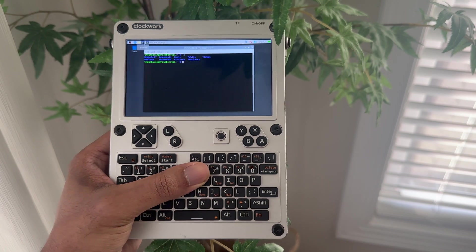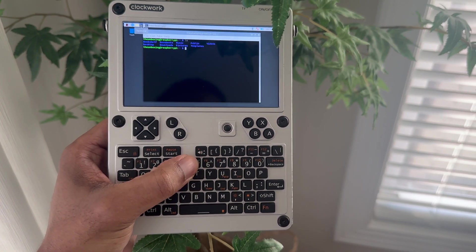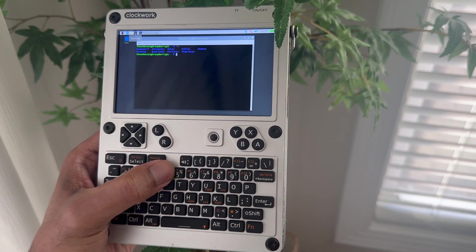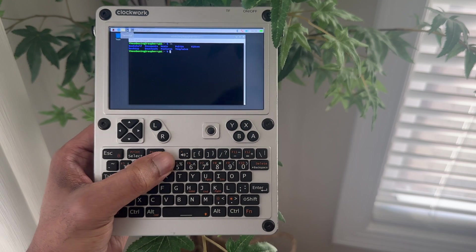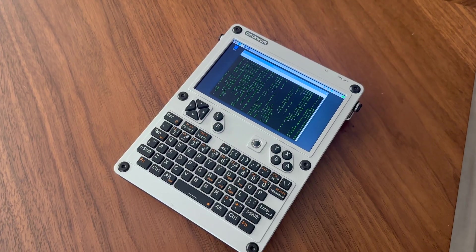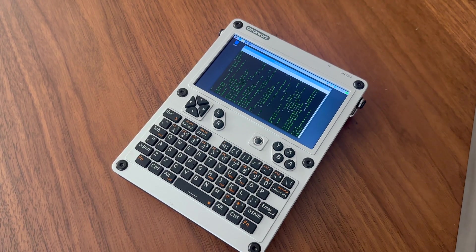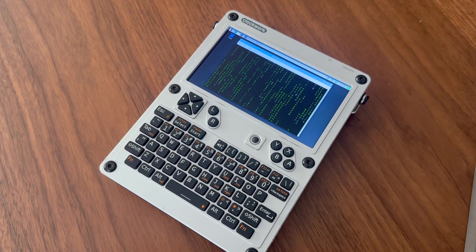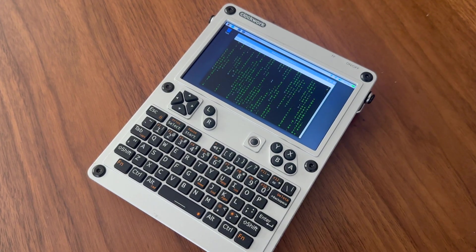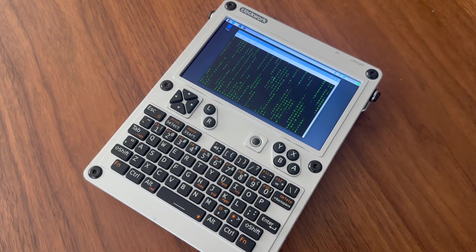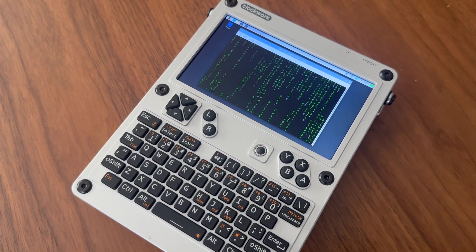Alright, so here it is, the Clockwork uConsole. I waited a long time for this thing, so long I forgot I even ordered it. But after months of patiently waiting, I have a uConsole. Before we dive in, let's do a quick refresh on how this thing came about.